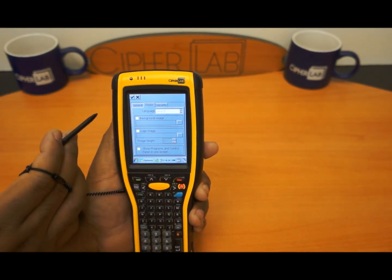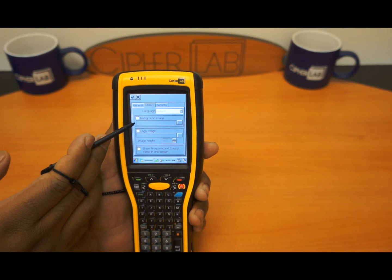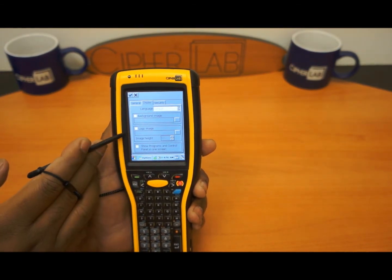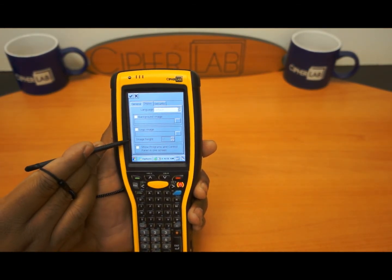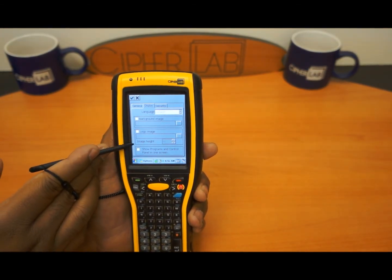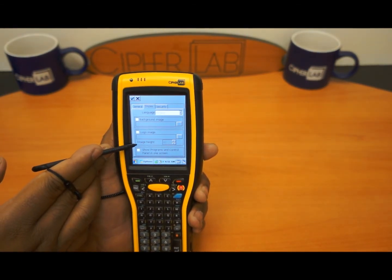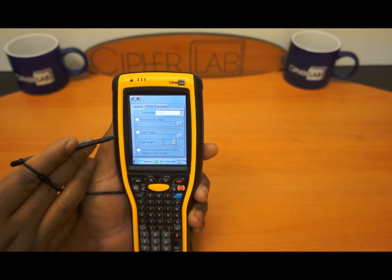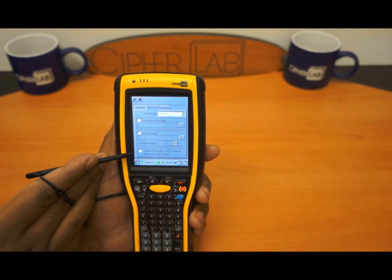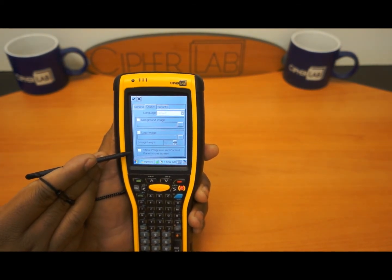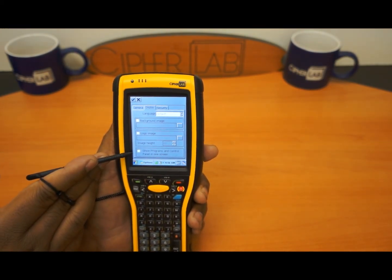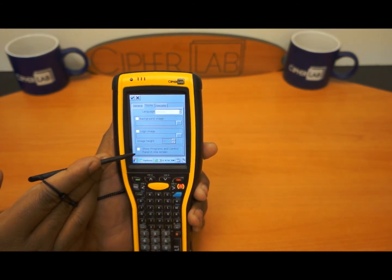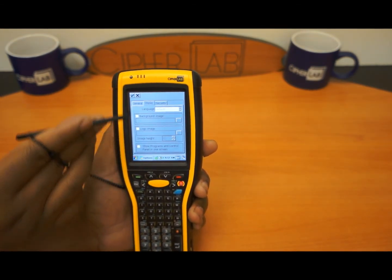Under display, you are able to change the background to your company logo. There is also a way you can switch the image height so it can show the programs and a control panel at the same time in one screen if you like. There are different ways to configure this.